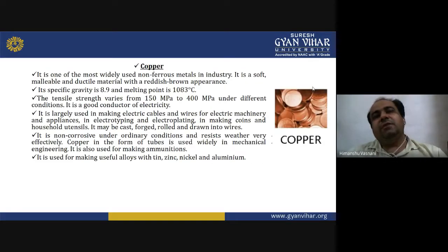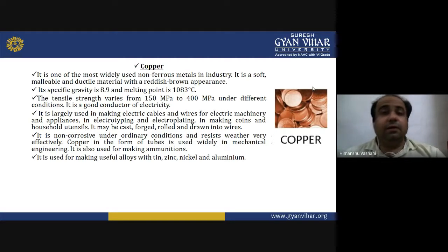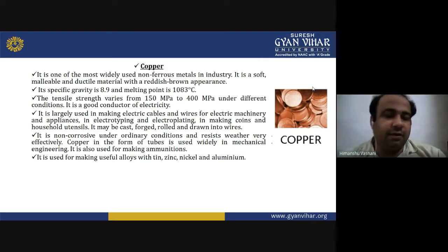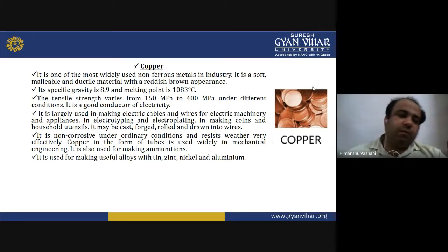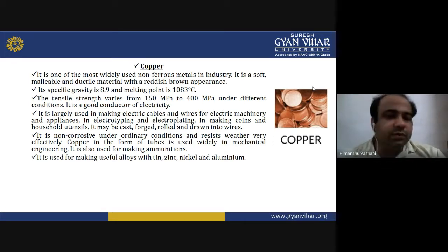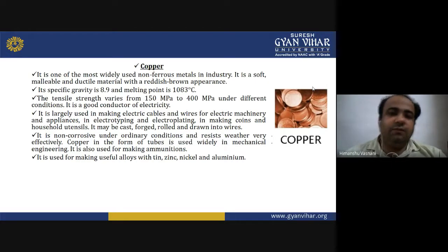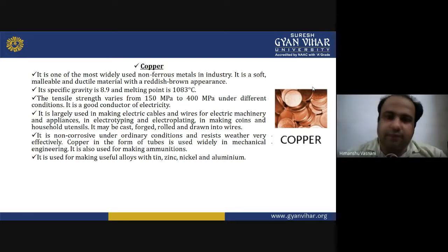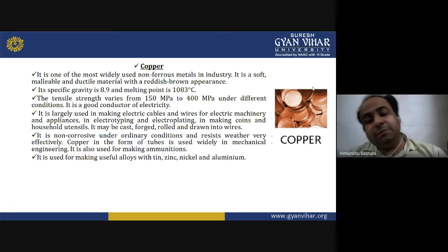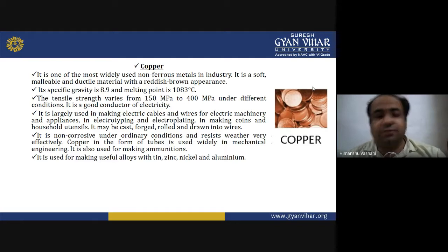We have discussed various non-ferrous metals in our previous lecture, including aluminium alloys in detail. Now we are starting with copper and its alloys. Copper is one of the most widely used non-ferrous metals in the industry. It is a soft, malleable and ductile material with a reddish-brown appearance. Its specific gravity is 8.9 and melting point is 1083 degrees centigrade, which is more than aluminium.